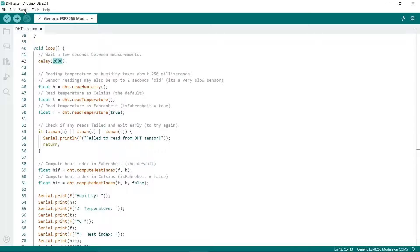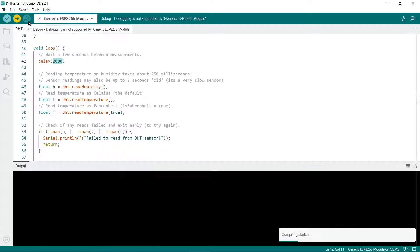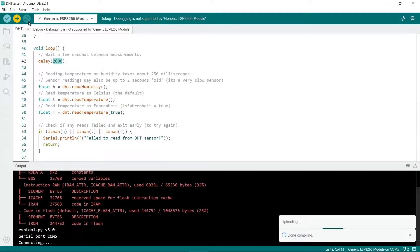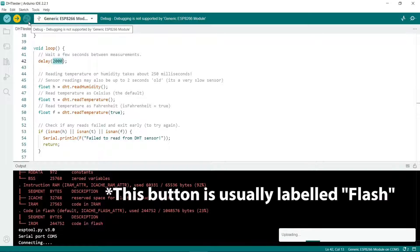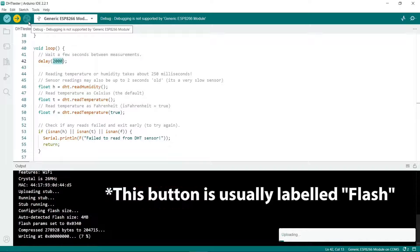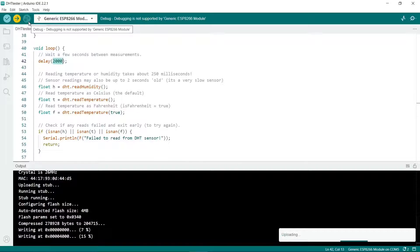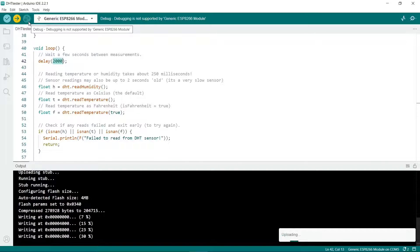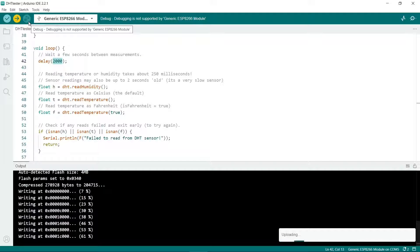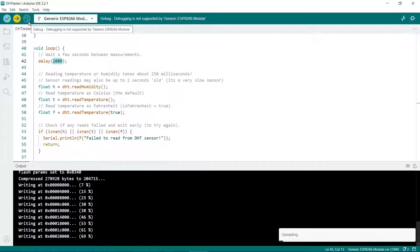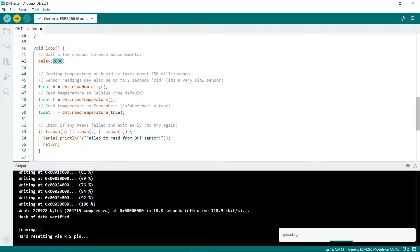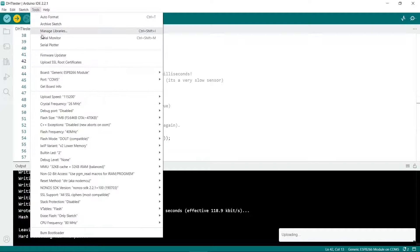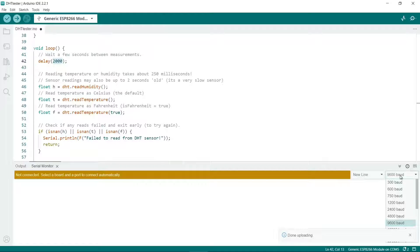I'll go to sketch and then upload. When it says connecting you might have to hold down the boot button on the ESP8266. Then you can release it when it's saying writing.